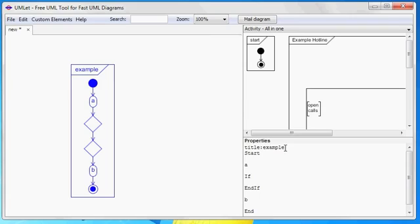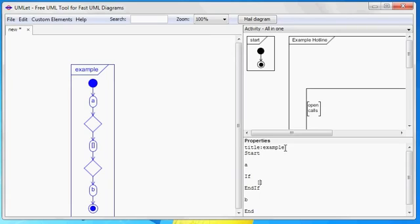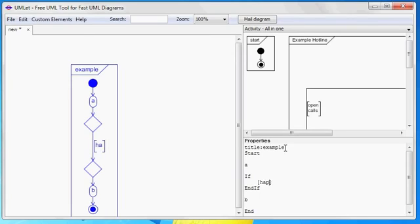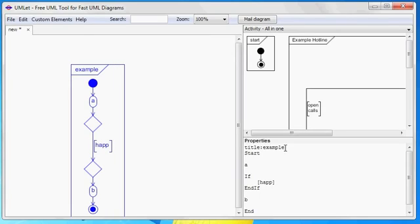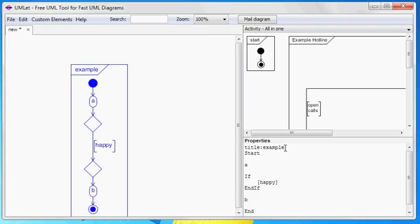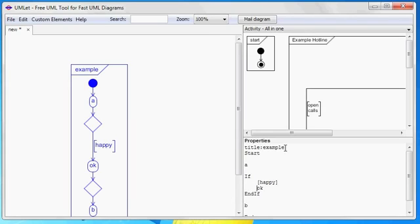Just like before, the whole activity diagram is defined by the text in the property panel. Again, there are no mouse clicks and no pop-ups.